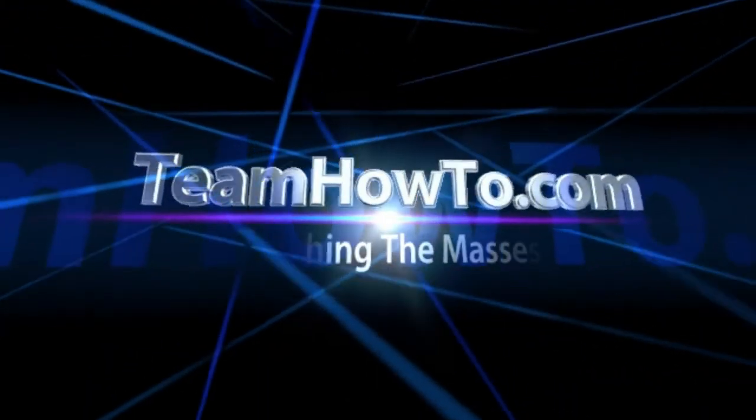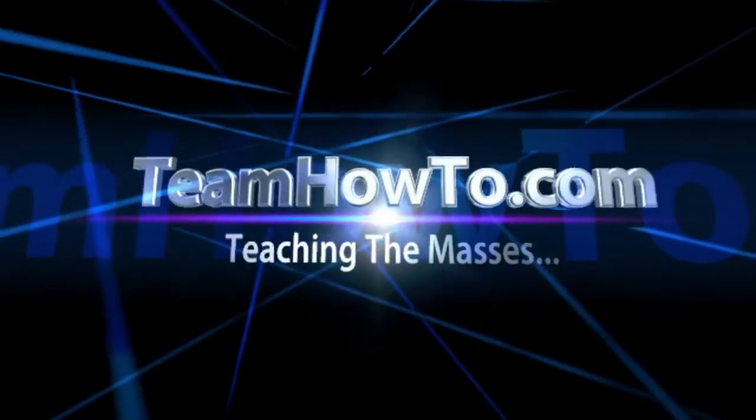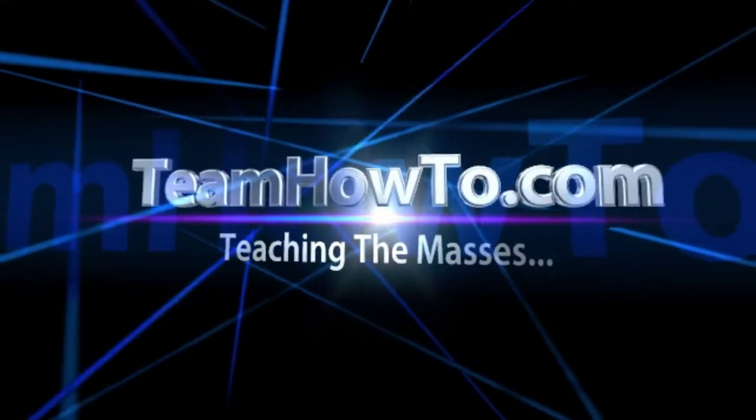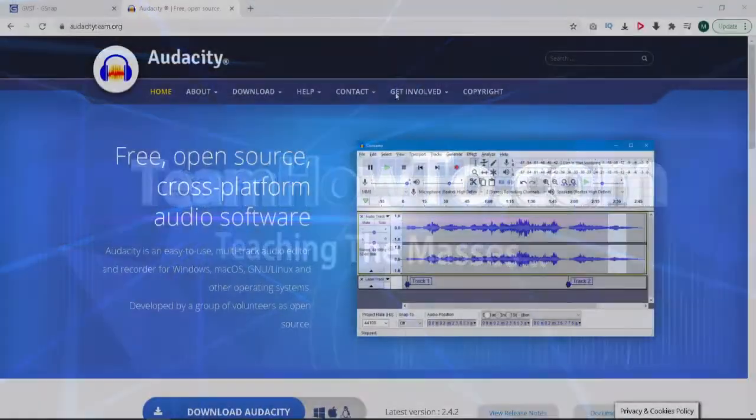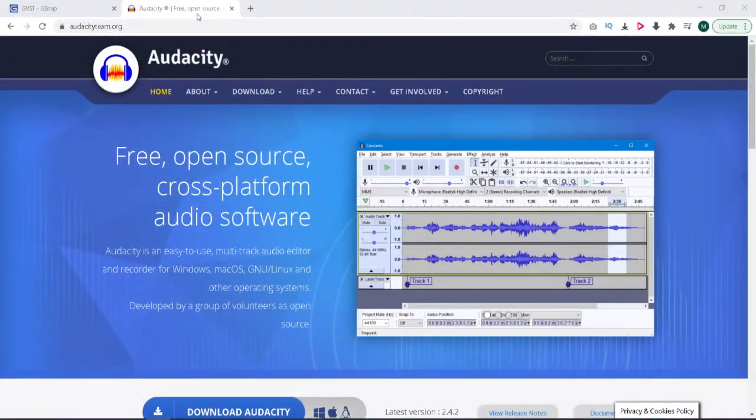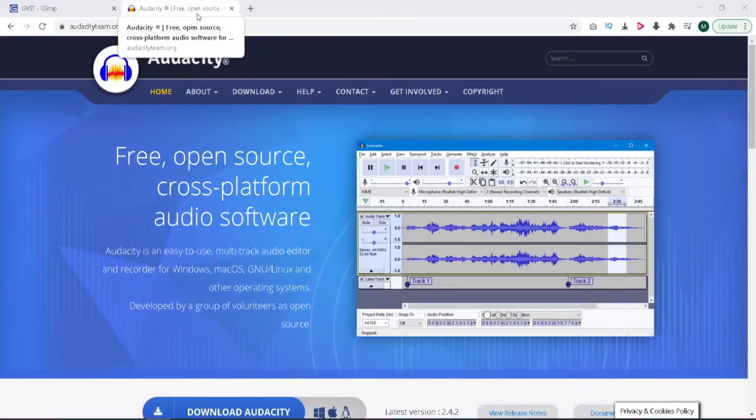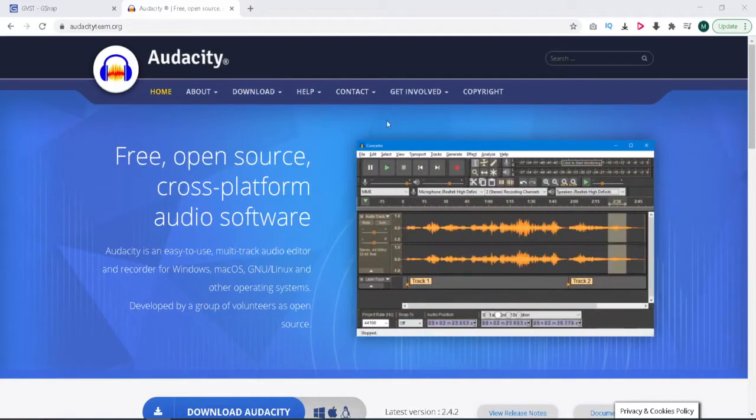This is Mark from Team How To, and we're teaching the masses how to. Hey guys, it's Mark. Today I'm going to show you guys how to do auto-tuning using Audacity. Auto-tuning of course being what T-Pain made famous.